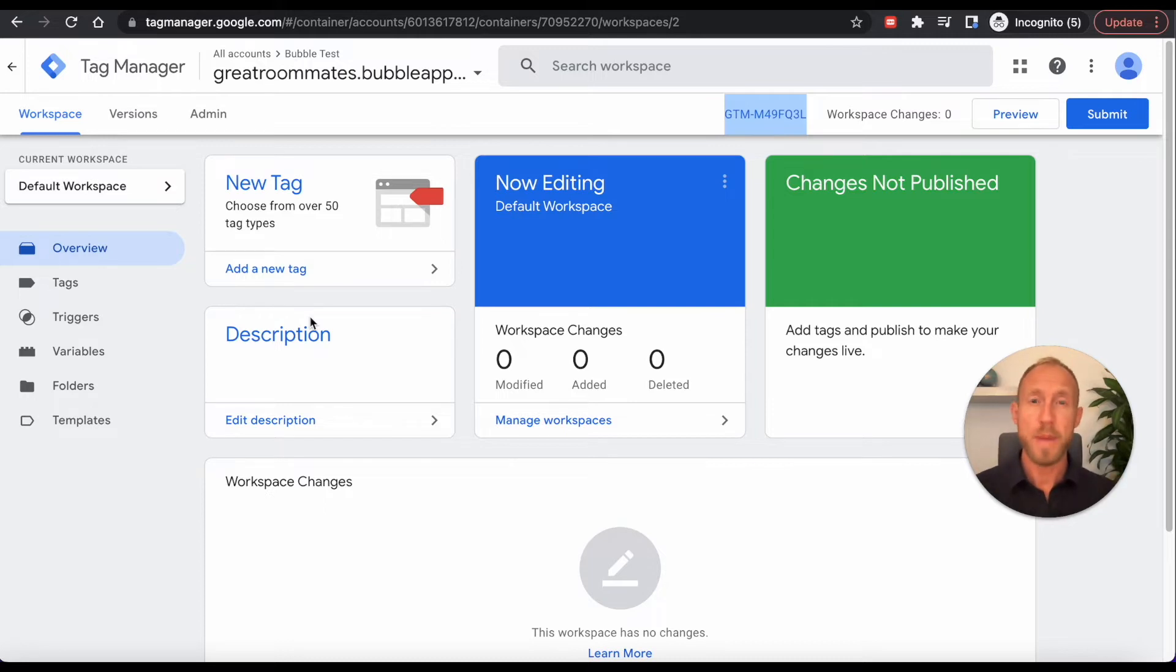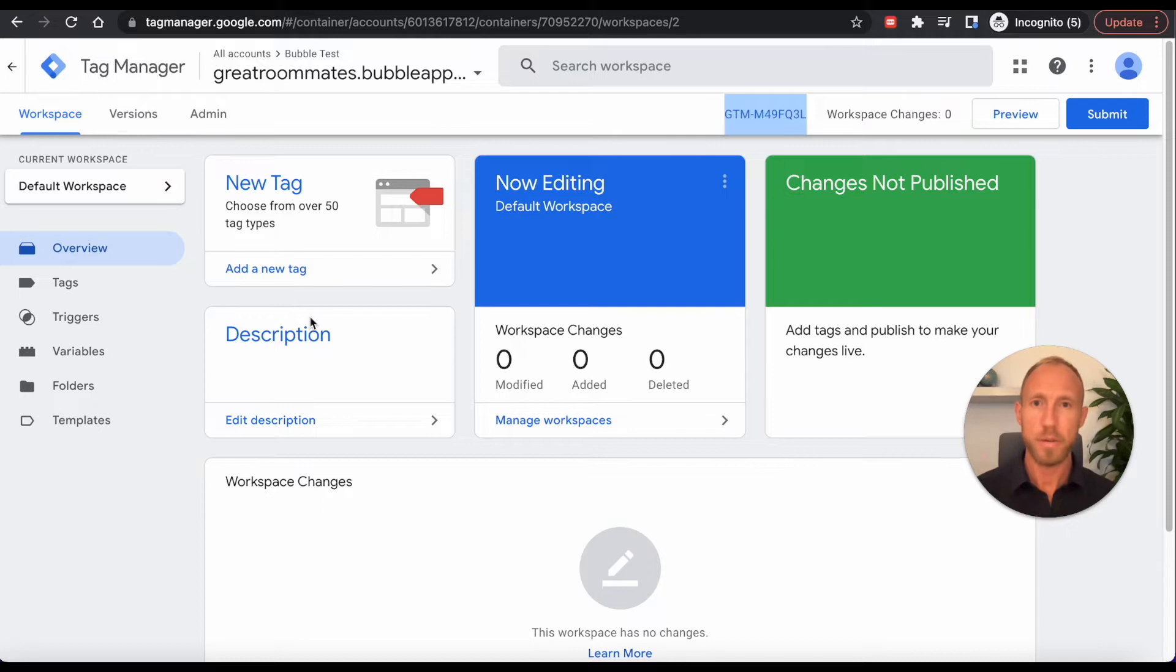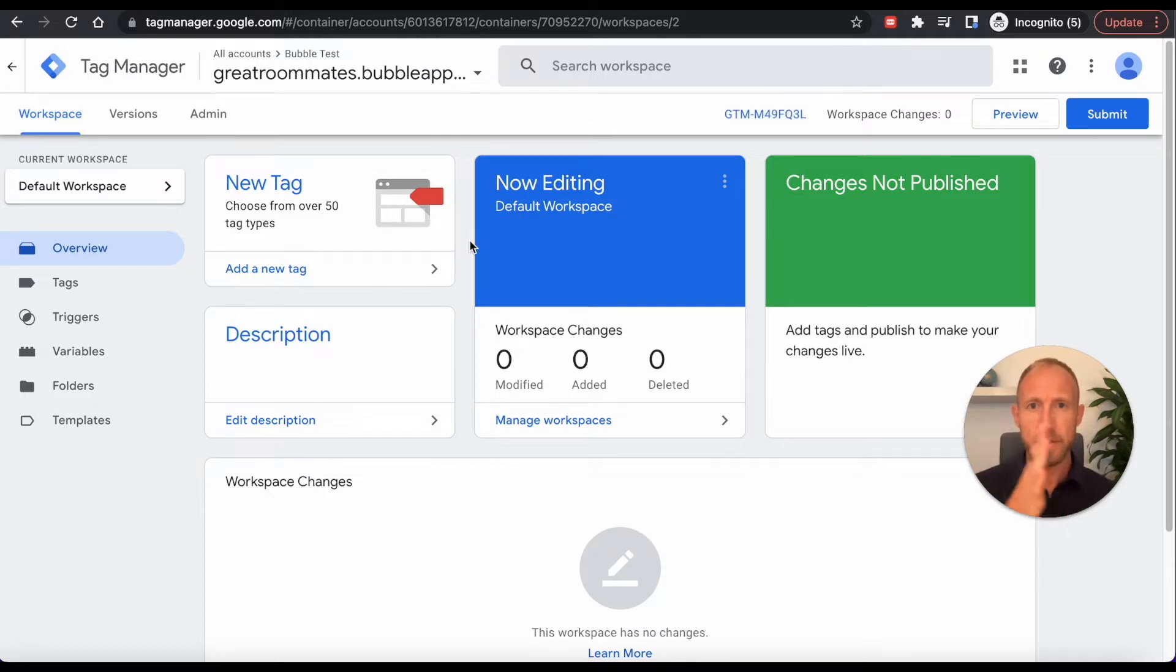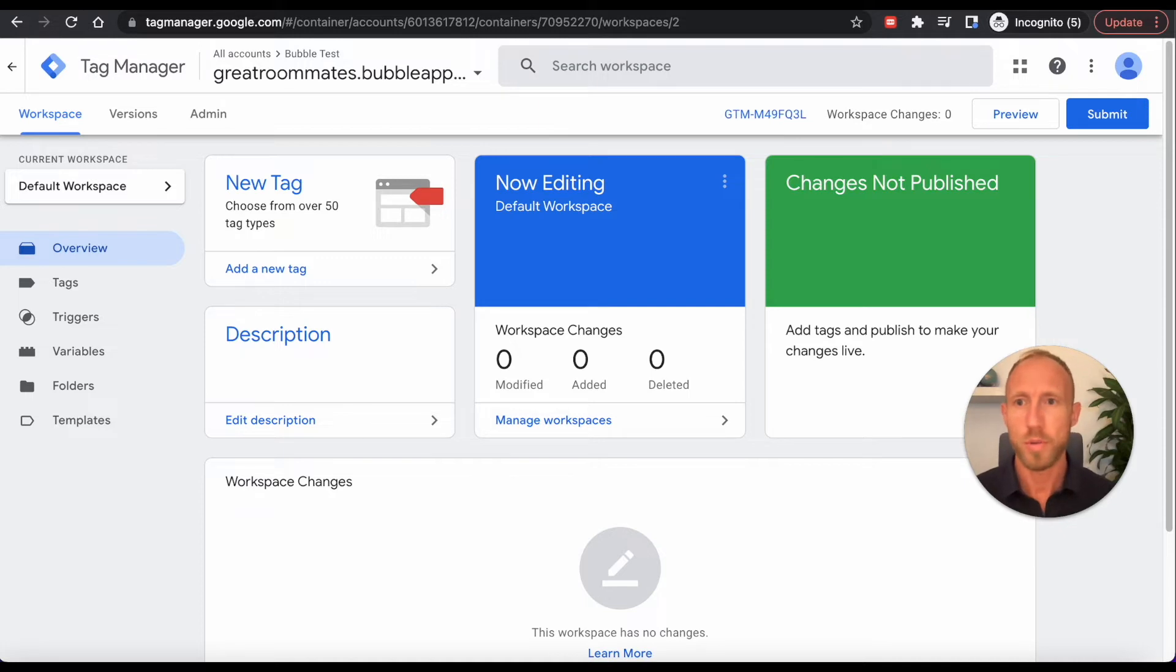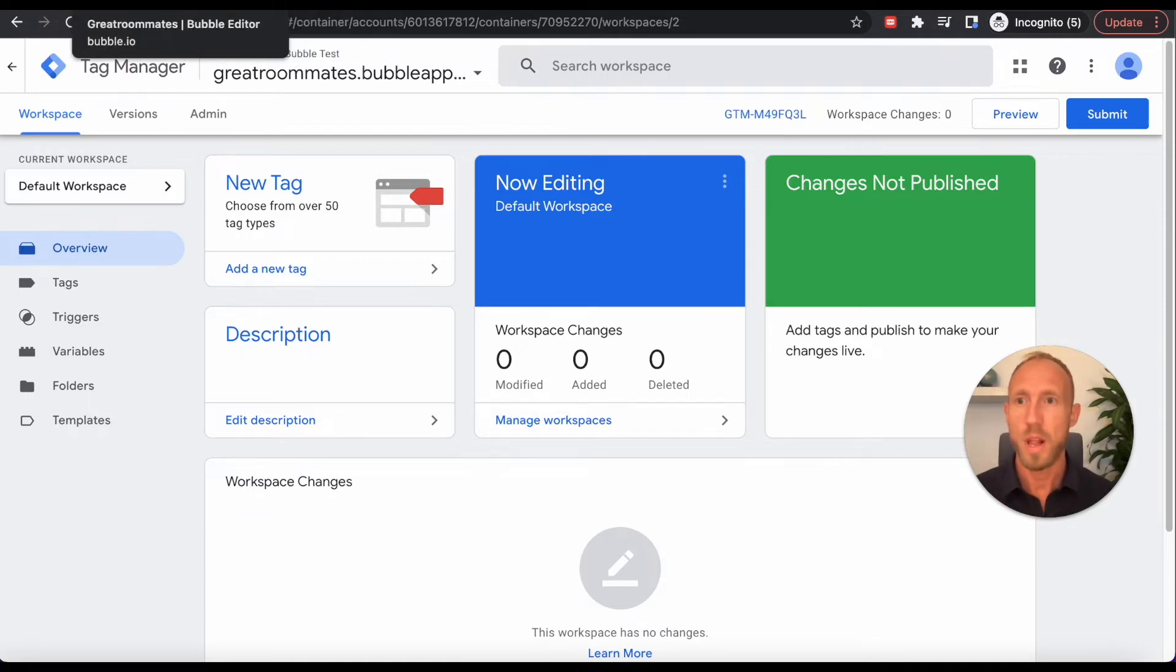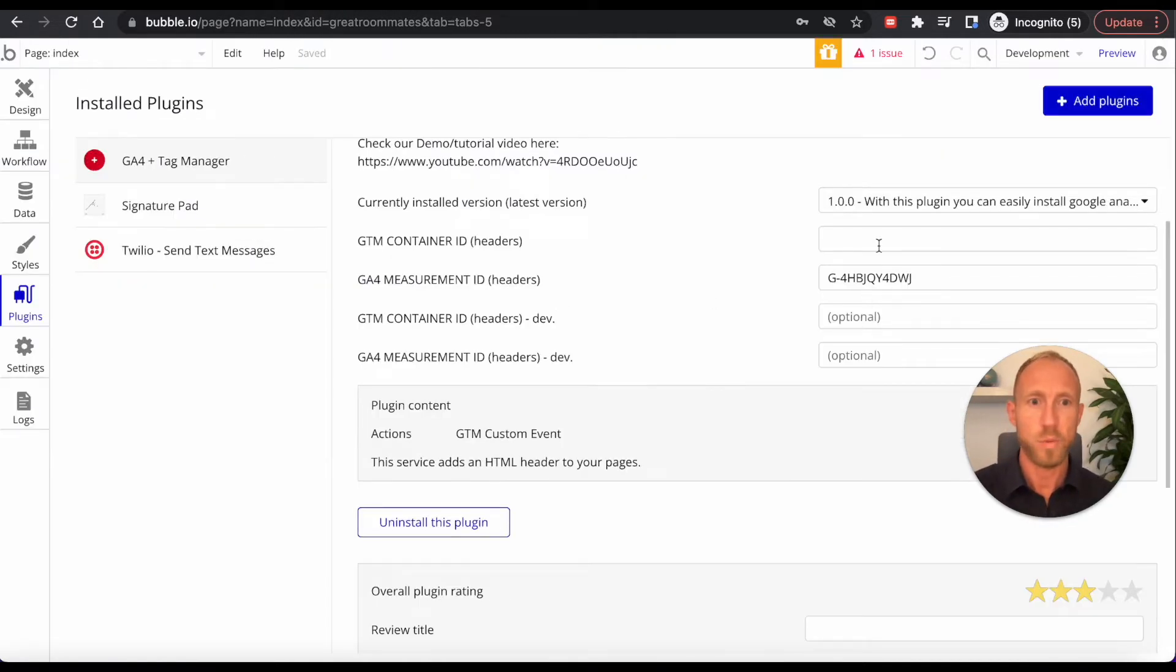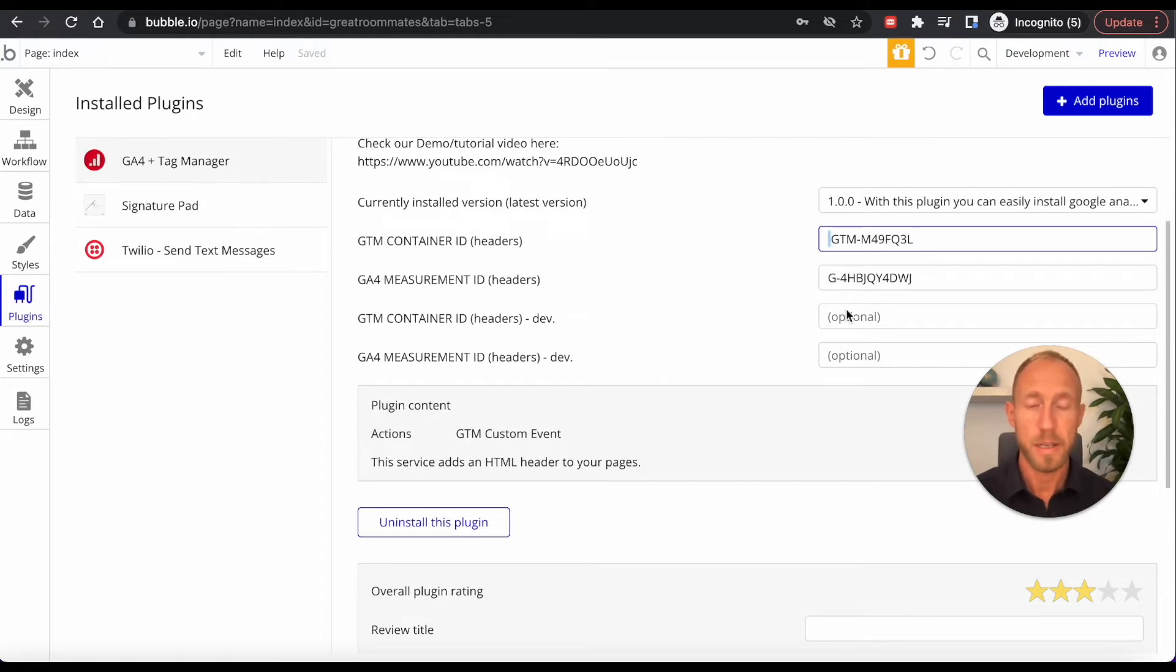And what this will do is it'll allow us to activate triggers of when we want those events to be fired off and have that data sent from Bubble over to Google Analytics. Now, it is worth mentioning that you can track most of this data over in Bubble, but Bubble is not really a robust tracking platform where you can see things, trends over time, whereas Google Analytics is great for that. So that is one reason why to press on and see what this is all about for tracking custom events.